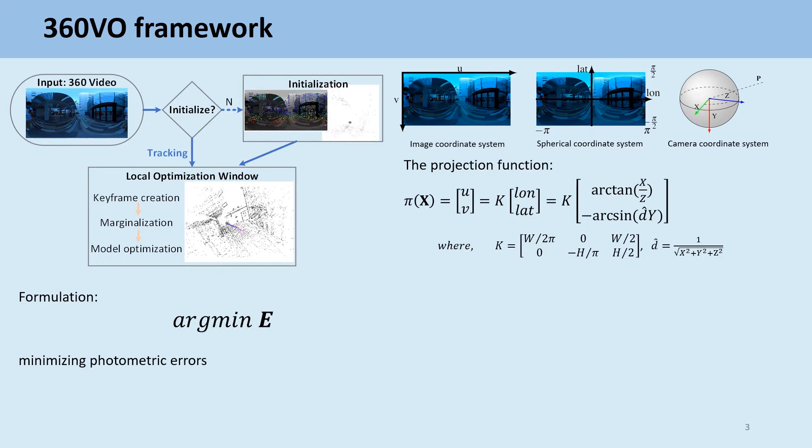Suppose 360 camera is distortion-free. The spherical camera model only needs two parameters: image width and height.